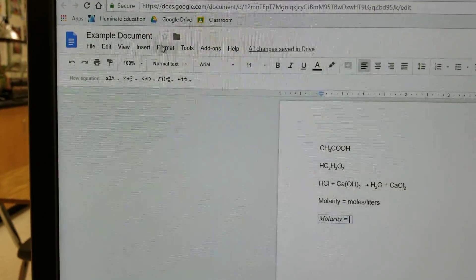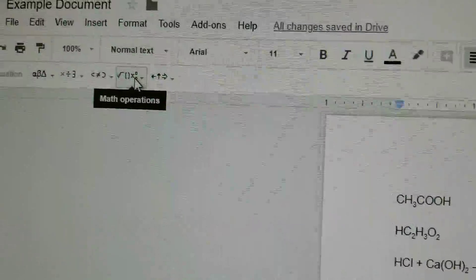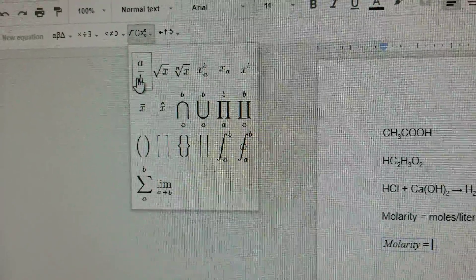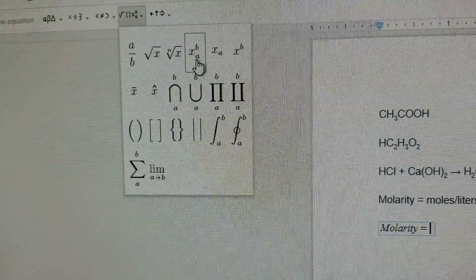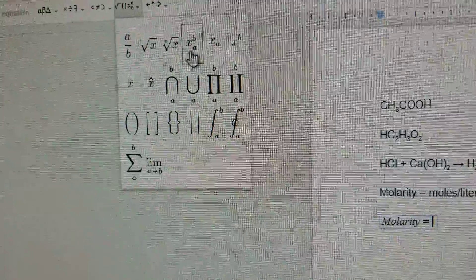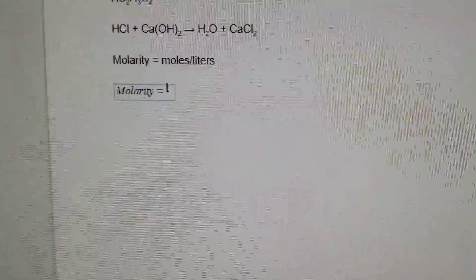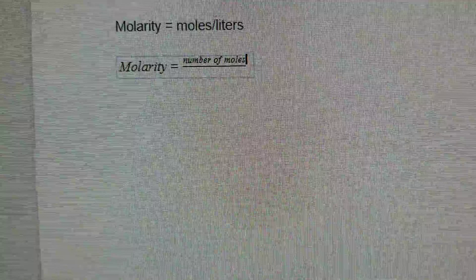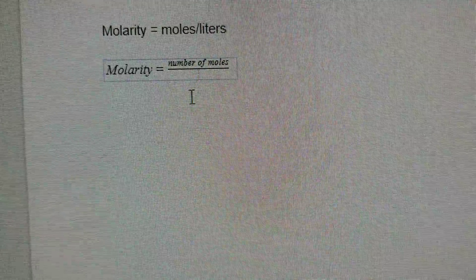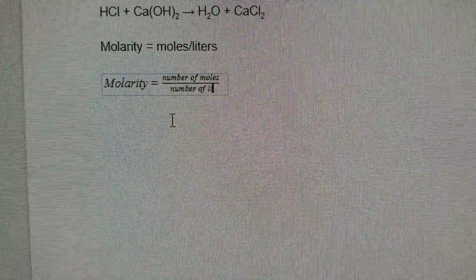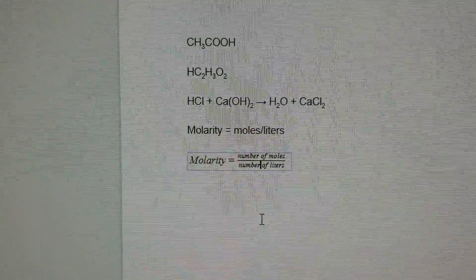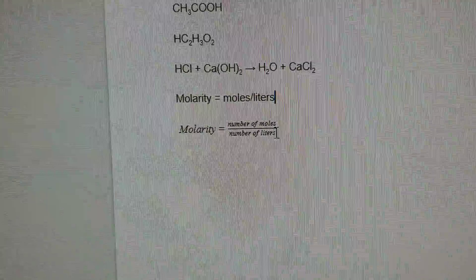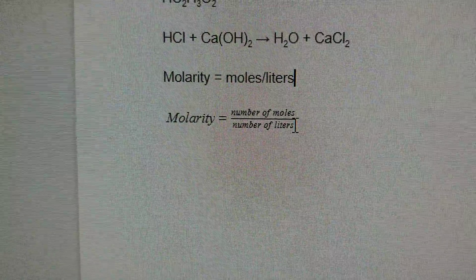You can have molarity equals outside the box and then your fraction, or you can bring molarity inside the equation box as part of the actual equation format. To do moles divided by liters, go up to the math operations menu in the corner. It gives you options: a square root, something with both a superscript and subscript, and a fraction — something on top and something on bottom. I'll use the fraction. I can type number of moles on top, then click the bottom and type number of liters. There you go — you now have a proper equation.